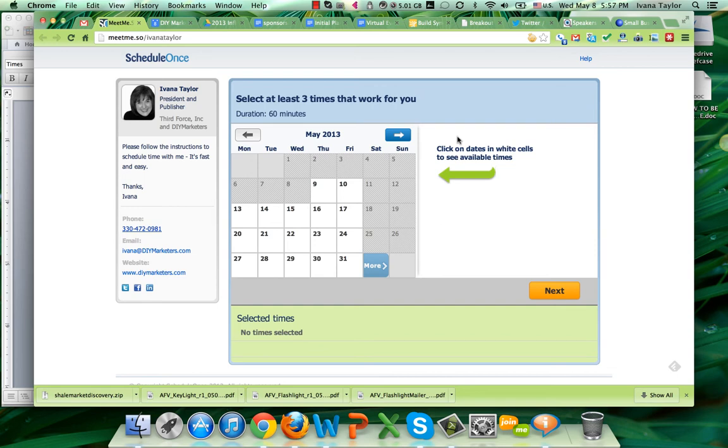Hey everyone. I wanted to give you a quick primer on how to use the calendaring tool that I sent you when you click on the links.